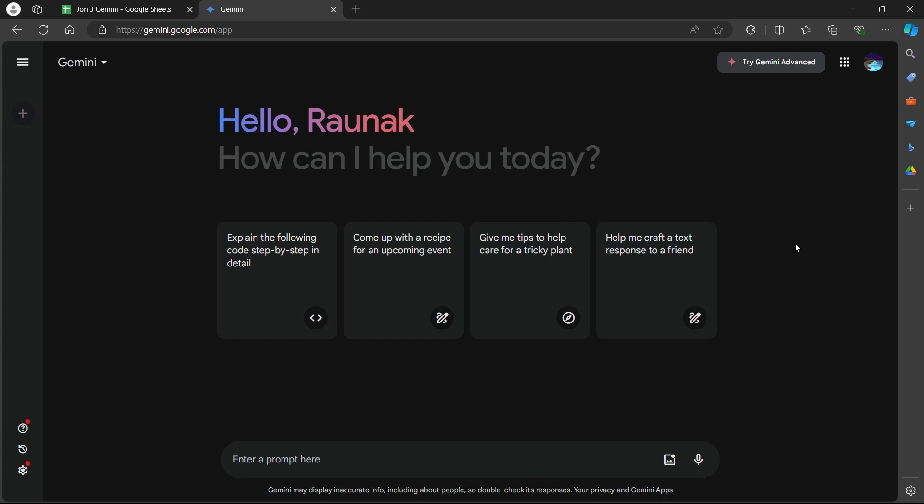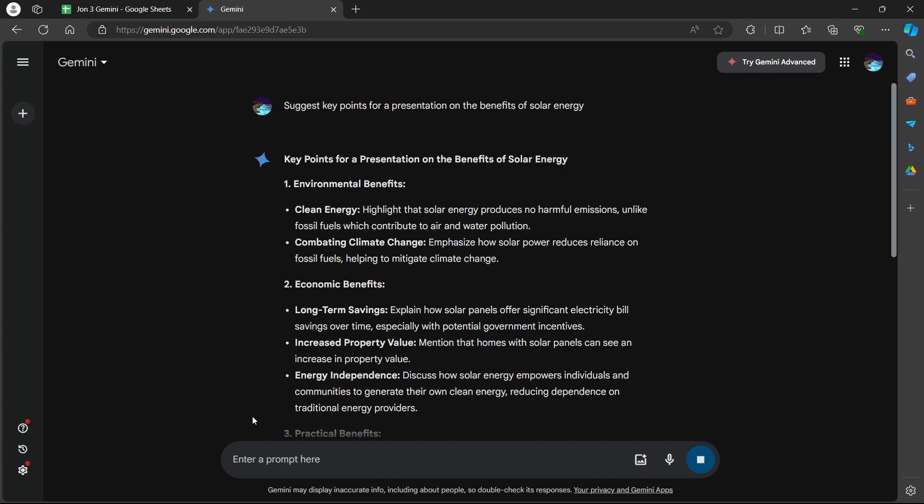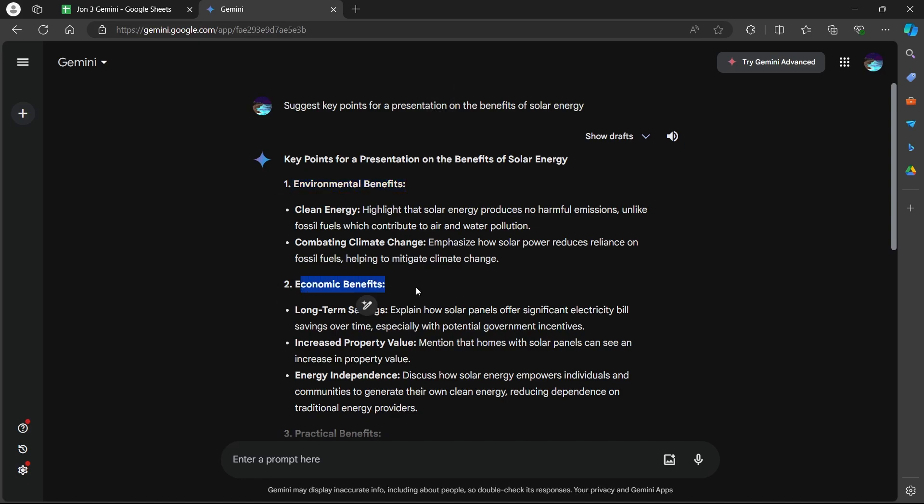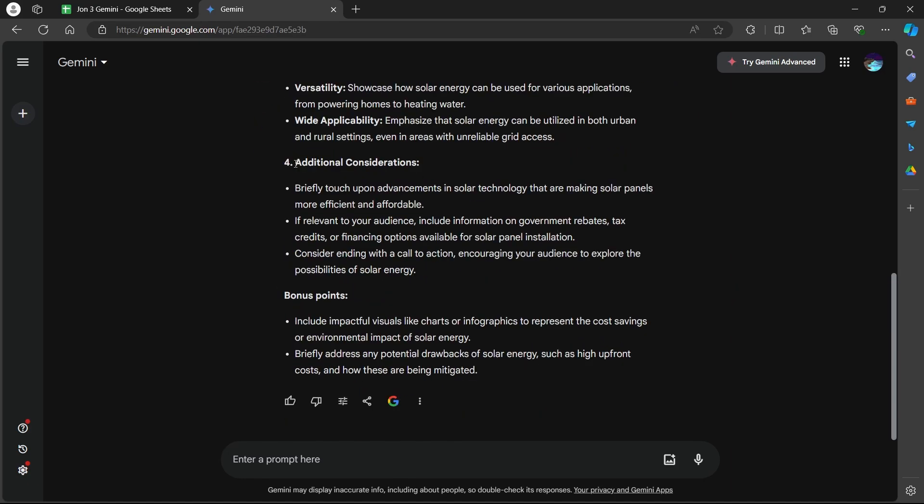The first way is developing ideas. If you're stuck on a topic or unsure what content to include, craft prompts for Gemini to generate ideas. For example, type in 'Suggest key points for a presentation on the benefits of solar energy.' Hit enter and Gemini will give you some key points for your ideas. So I have these key points: Environmental Benefits, Economic Benefits, Practical Benefits, Additional Considerations, and Bonus Points.